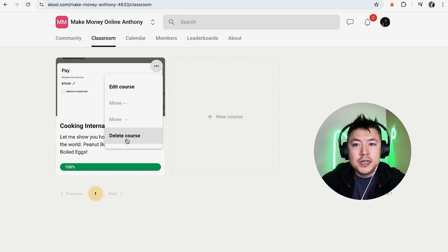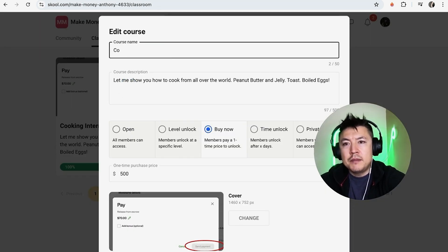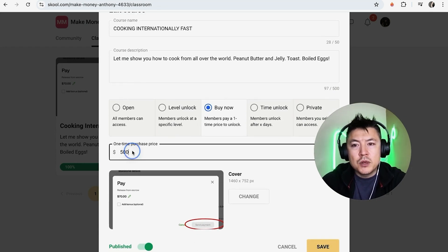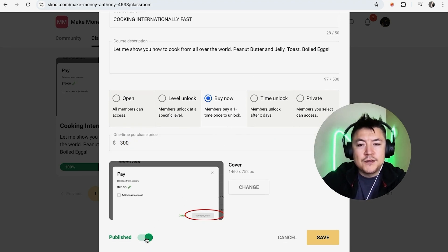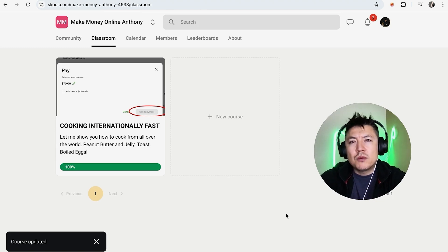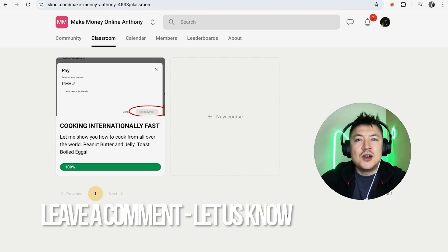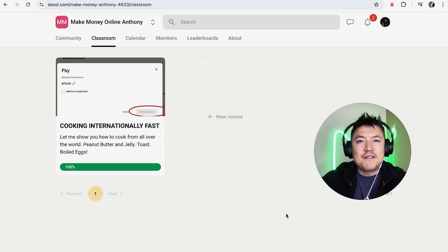Click 'Edit Course' to make changes — you can update the course name, adjust the price (for example, offer a discount and drop it to $300), or unpublish the course if it's only available for a certain time. Then click 'Save.' That's a quick rundown on how to create a course inside your Skool community. If you know an easier way, leave a comment below. If you found this useful, click thumbs up or consider subscribing. Thanks for watching!